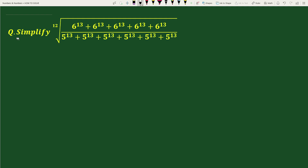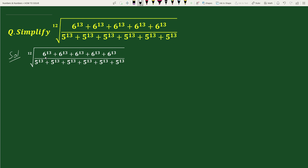Hello everyone. The question is: simplify the 12th root of (6 to the power 13 + 6 to the power 13 + 6 to the power 13 + 6 to the power 13 + 6 to the power 13) divided by (5 to the power 13 + 5 to the power 13 + 5 to the power 13 + 5 to the power 13 + 5 to the power 13 + 5 to the power 13).